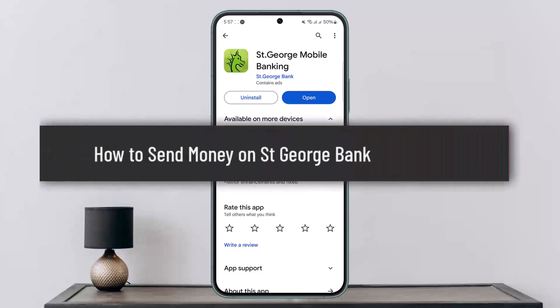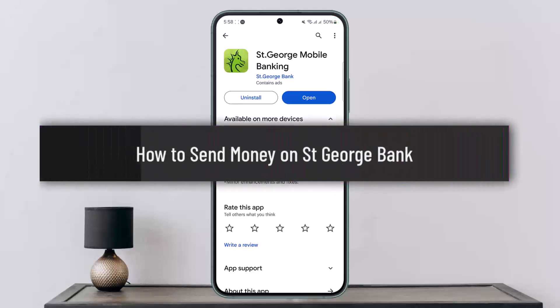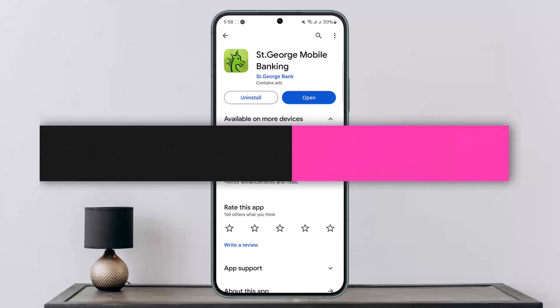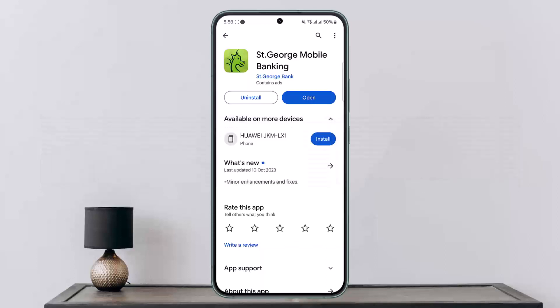How to send money on St. George Bank, or how to send money using the St. George Bank online banking or mobile banking application. Hello everybody, welcome back to my channel — this is me, People Investor — and today I'll guide you on how you can send money on St. George Bank using the St. George mobile banking application.